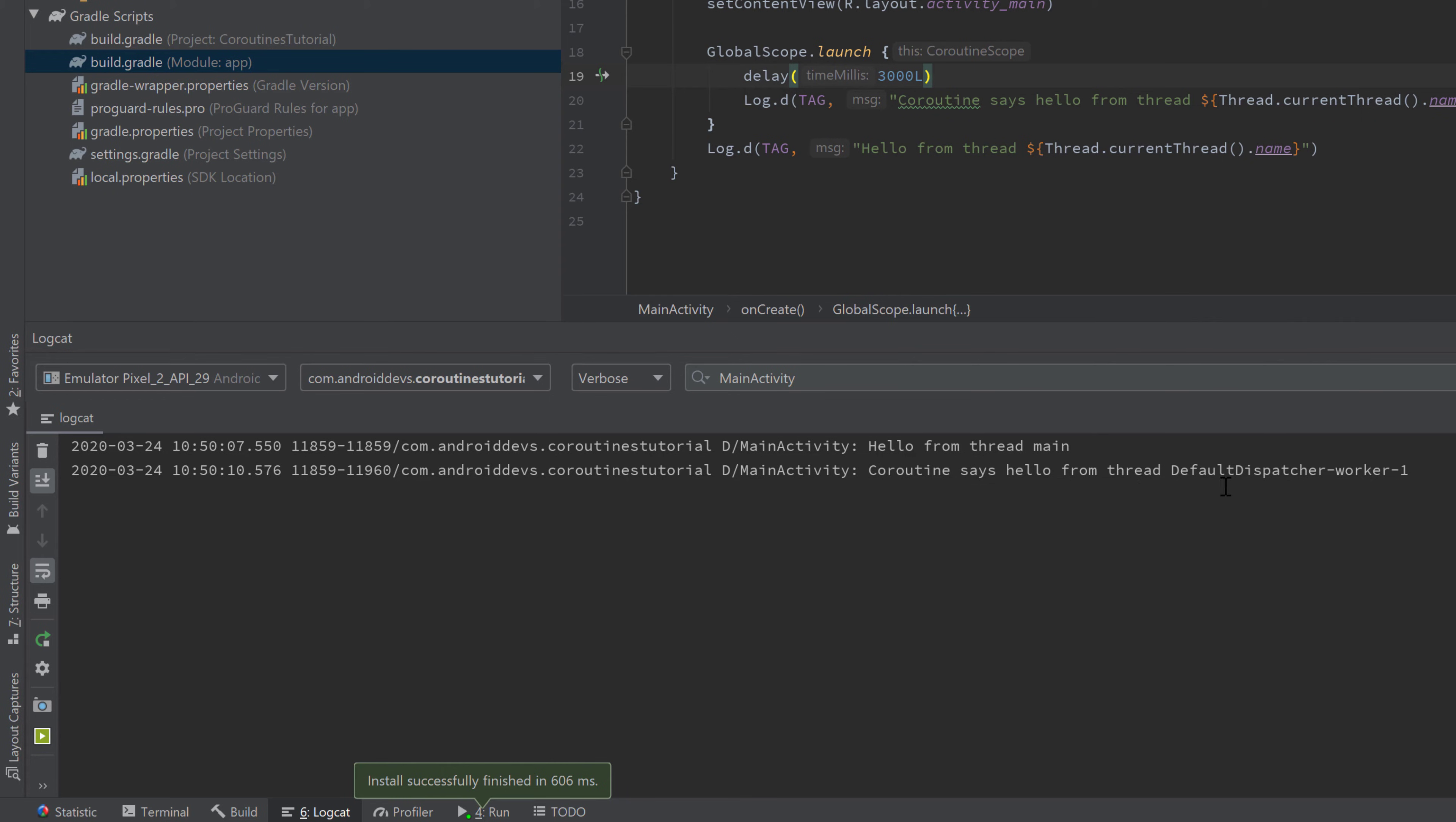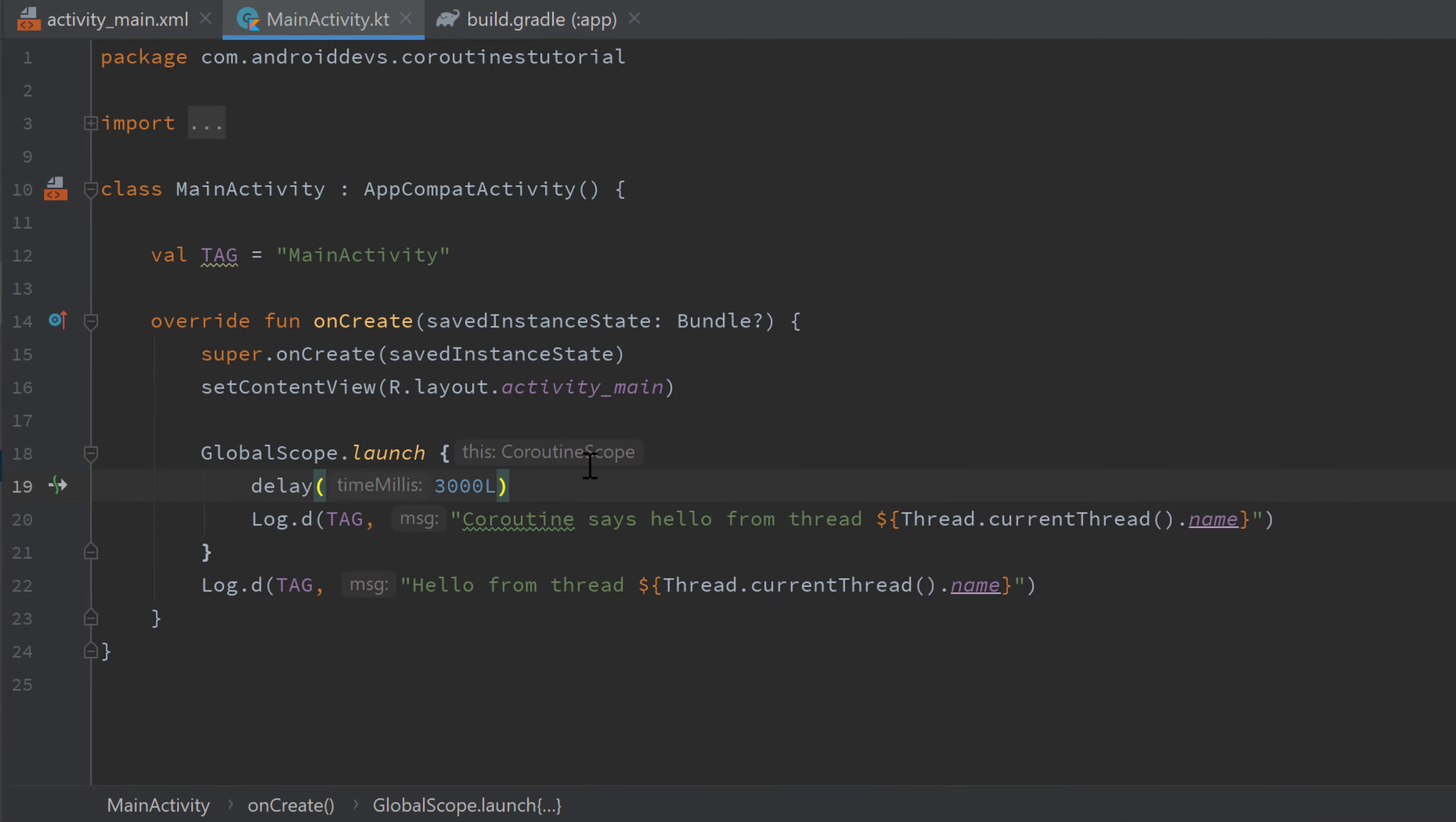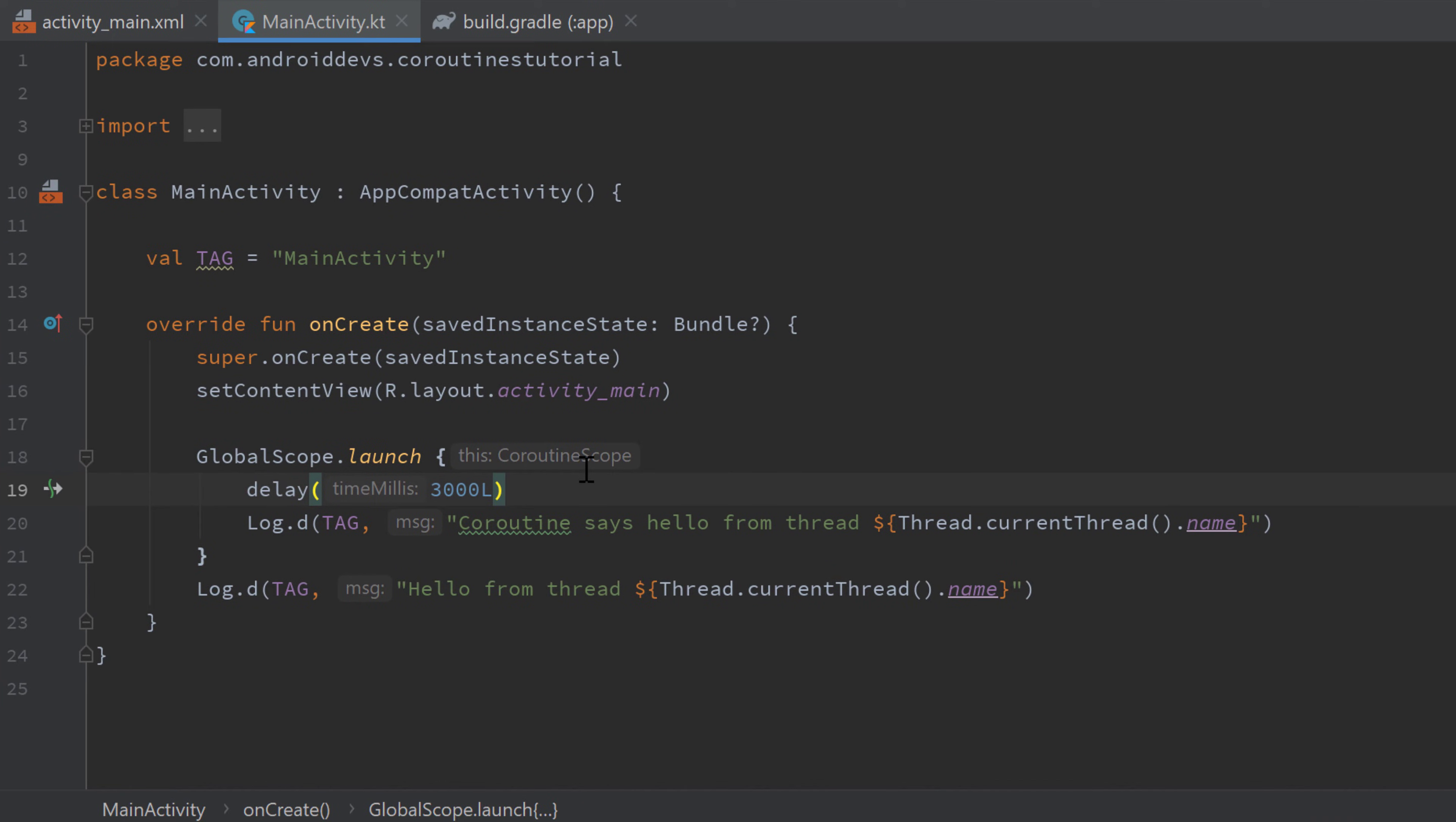It is very important to know that delay works very different than the sleep function of a thread, because delay will only pause the current coroutine and it will not block the whole thread, which is a very big misconception of coroutine newbies.